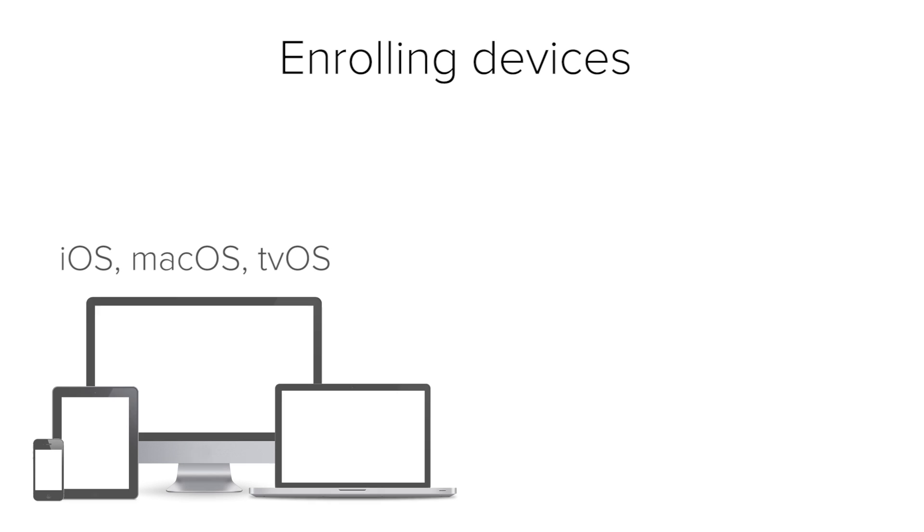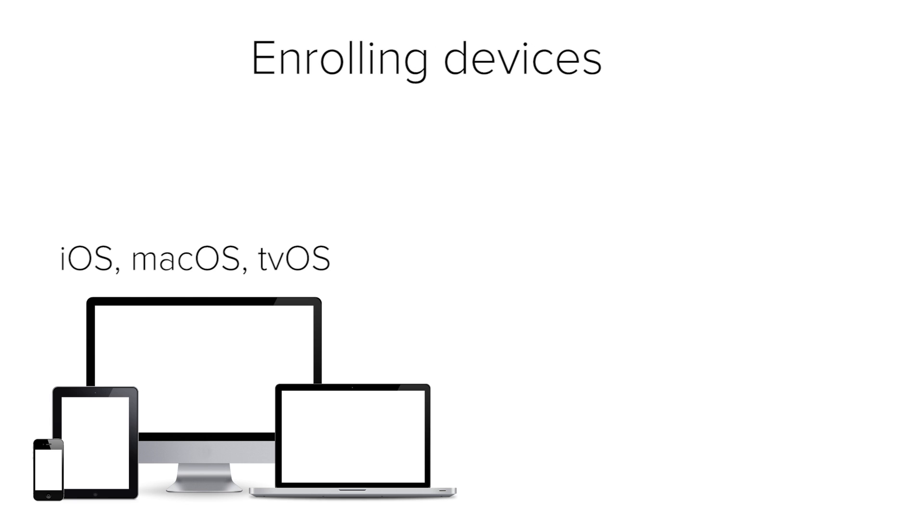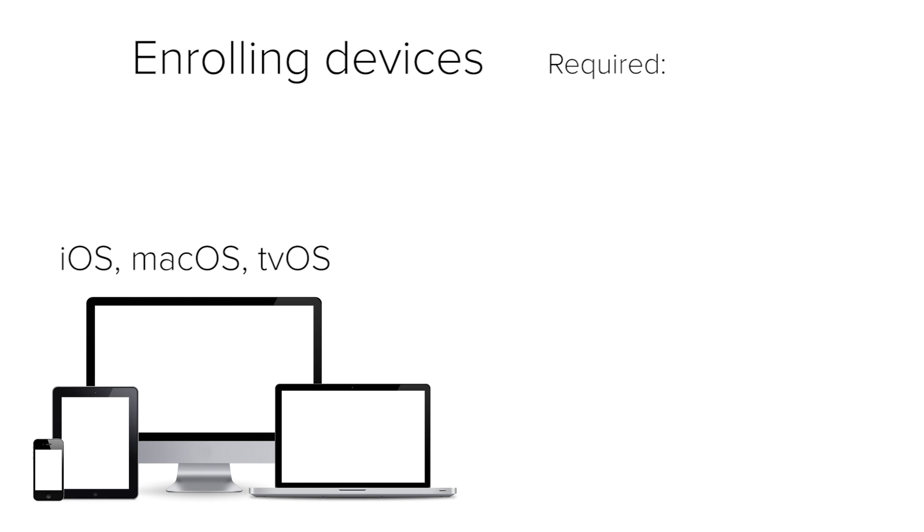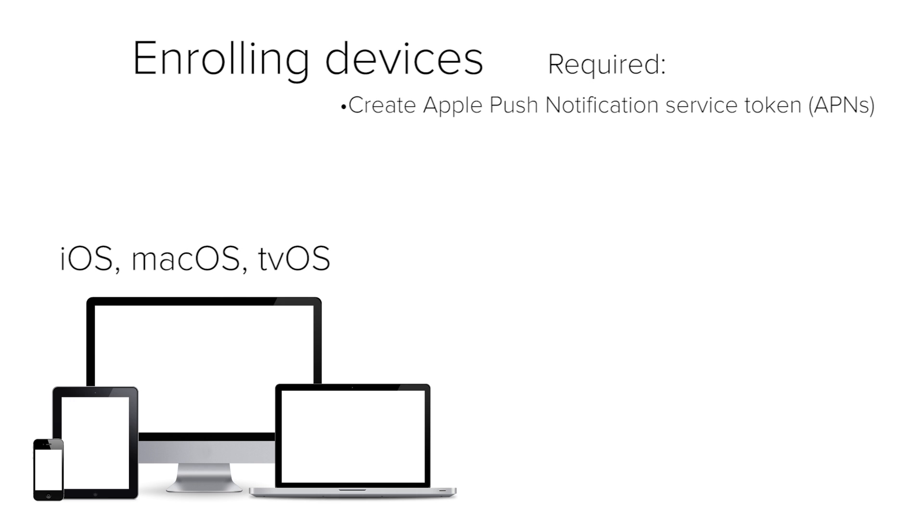Another quick example of how some details about your enrollment may differ between operating systems is with Apple devices. For Apple devices, you are required to create what's called an Apple Push Notification Service Token before you can enroll any devices. Sounds like a big name, but don't worry. It's very easy to do, and there's great documentation to help you along the way.